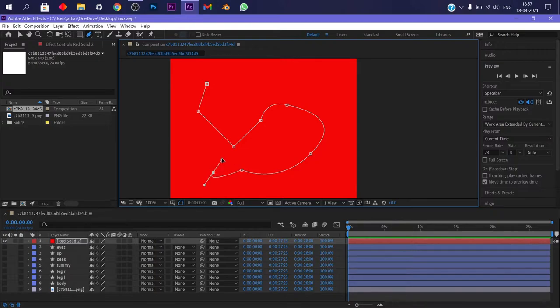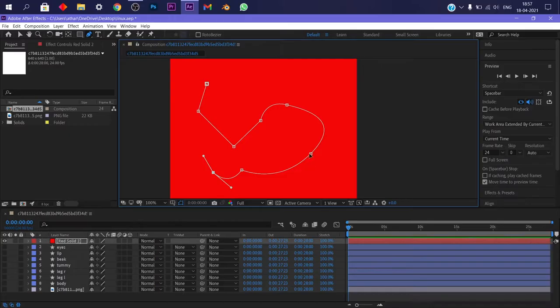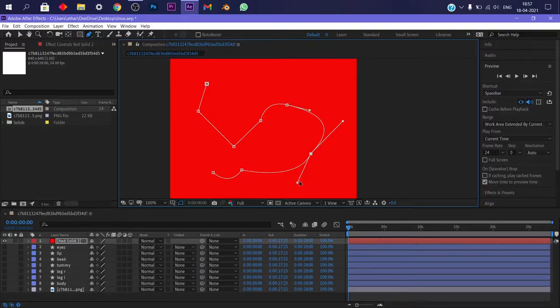Tweak the handles to change the shape of the curve. Hold alt and click on handle to change only one of the handles. Oh, this won't show you what I'm trying to say. Let's take another point. There you go, see, affecting only one side.